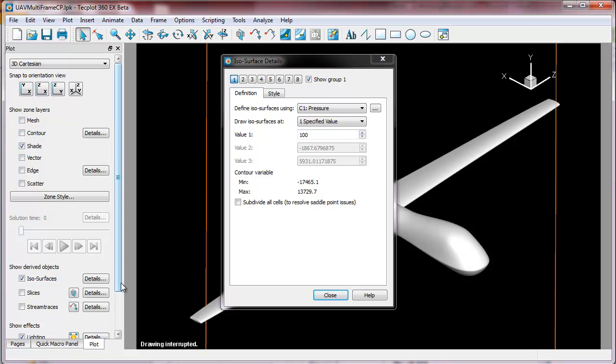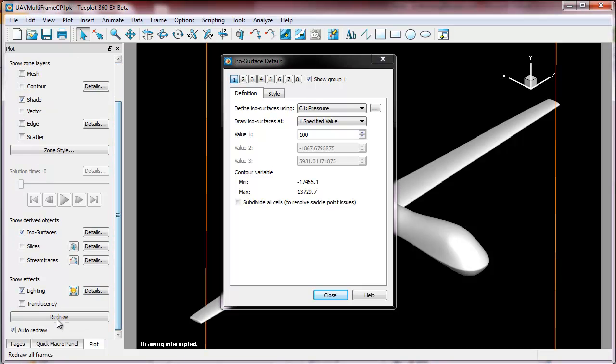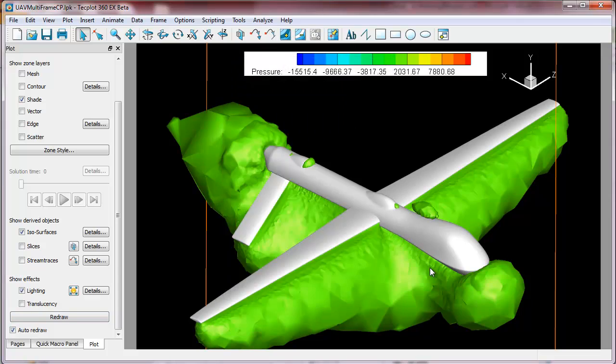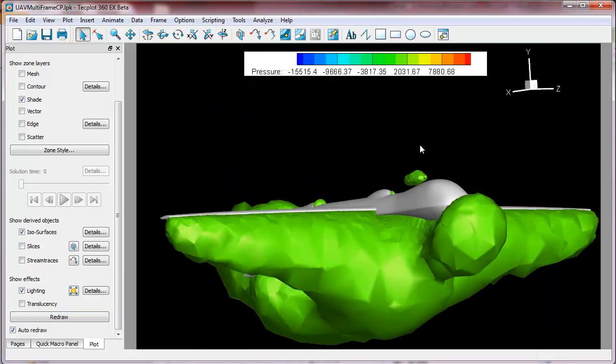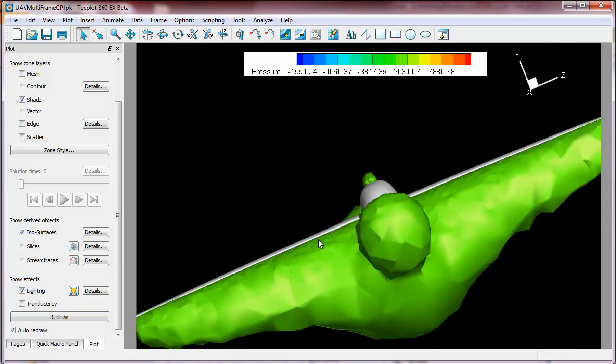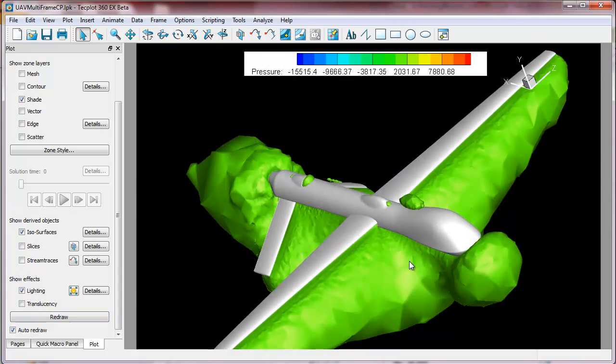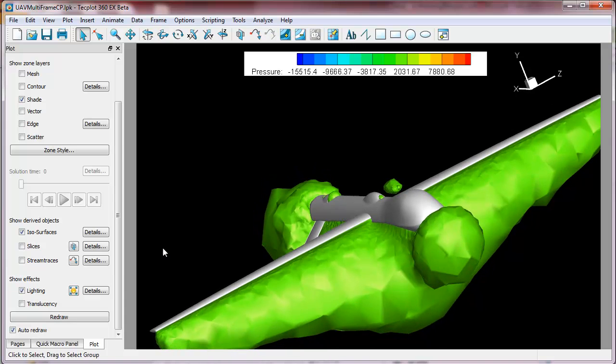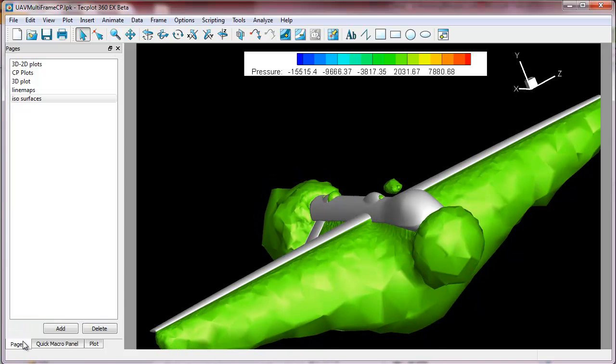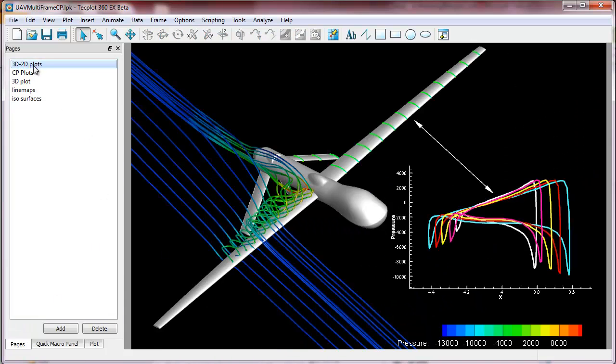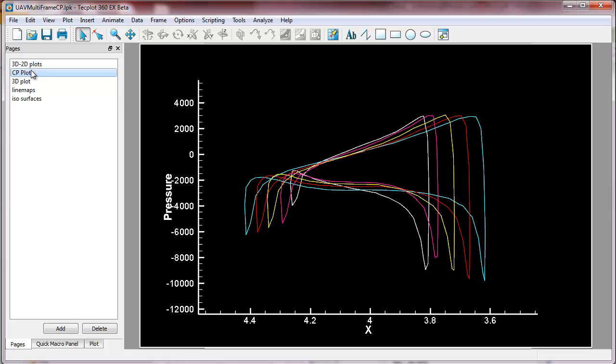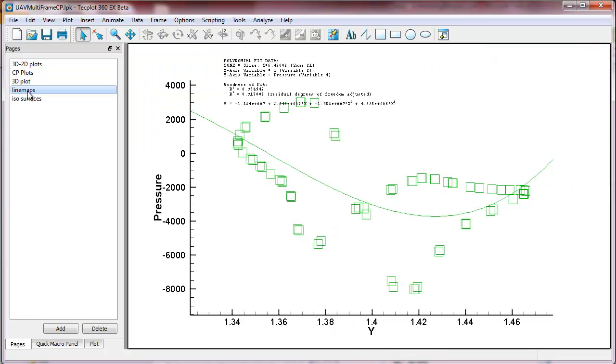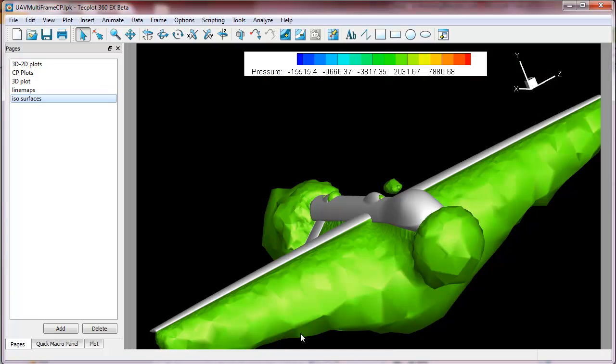And we'll go ahead and have that update to the plot. So you may have to redraw depending on how quickly you do this. And now we have a new frame with a new view. But we can go back to the pages as well. So here's the pressure contours at 100. We have our multi-page view or multi-frame view. We can look at the 3D image with the stream traces or the isosurfaces.